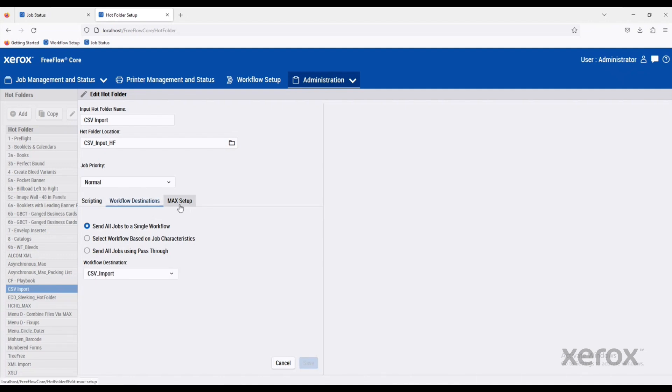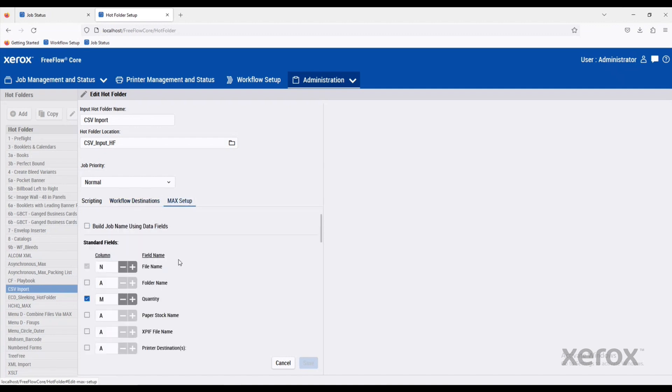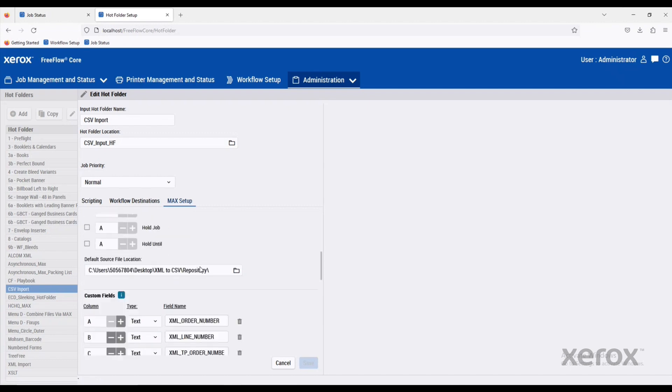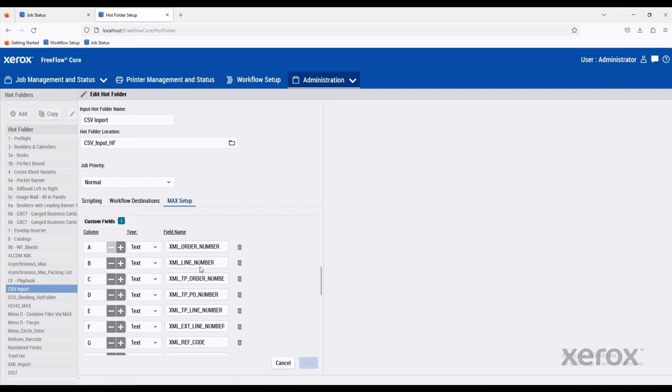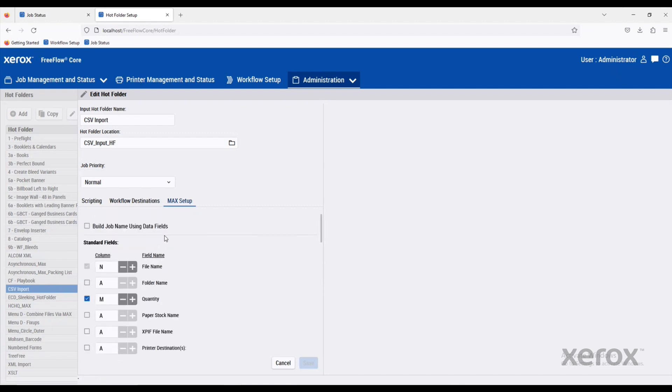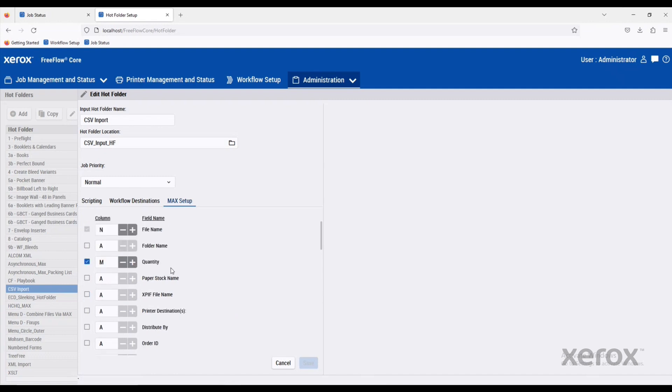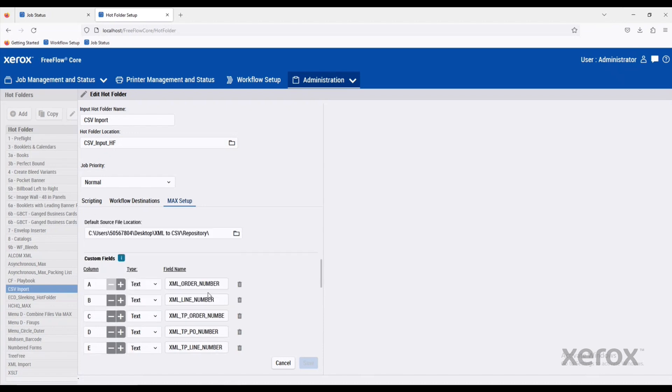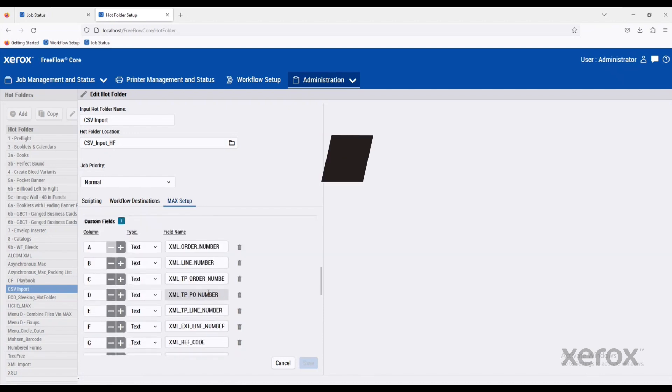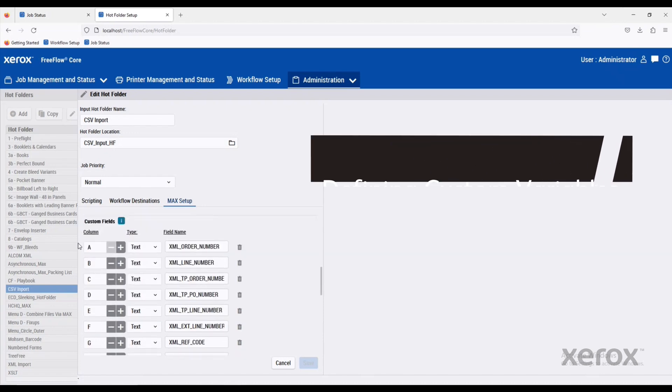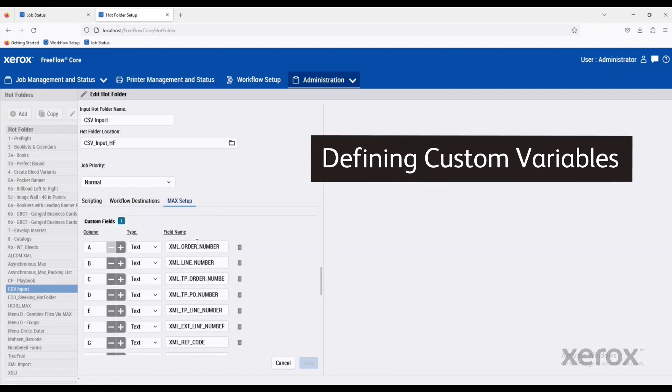We can go over to the MAX file setup. This is really where all that magic happens with the CSV file. We're telling FreeFlow Core what to look for and where it's located. On these top ones here, these are pretty standard fields. It could be a file name or folder name. You can define the quantity, paper stocks, XPIF file names.